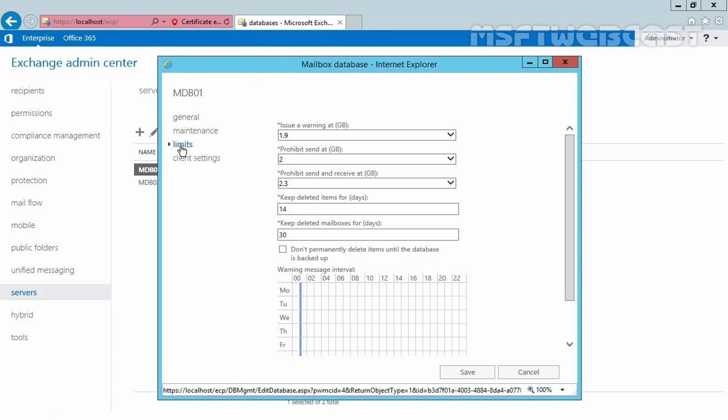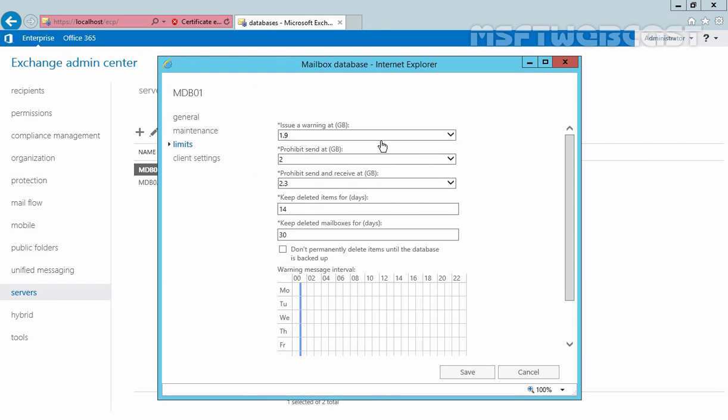Click on limits and here you can see the default limit. It will issue a warning at 1.9GB, it will prohibit send at 2GB and it will prohibit send and receive at 2.3GB. The default limit for the days to keep deleted items is 14 days and this will keep deleted mailbox for 30 days.